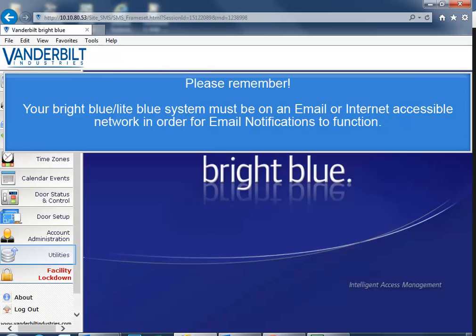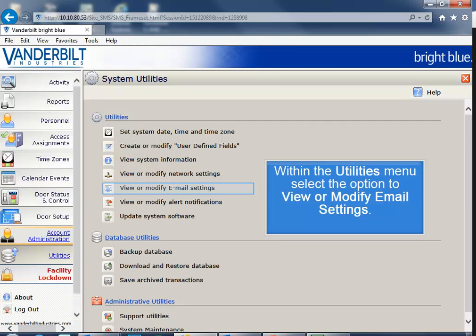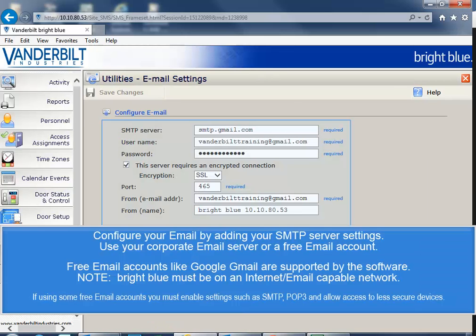To begin, within the software, select the Utilities option. Within the Utilities menu, select the option to view or modify email settings. Configure your email by adding your SMTP server settings.